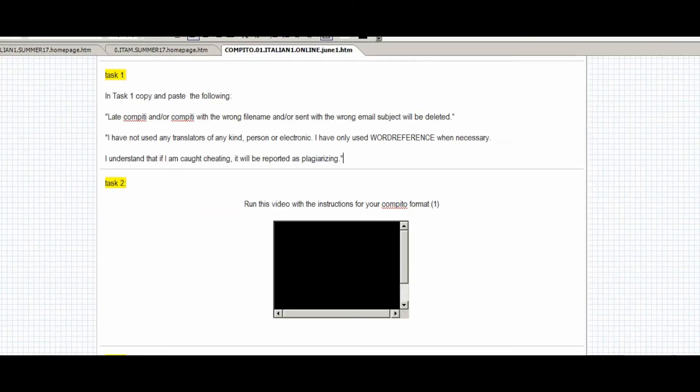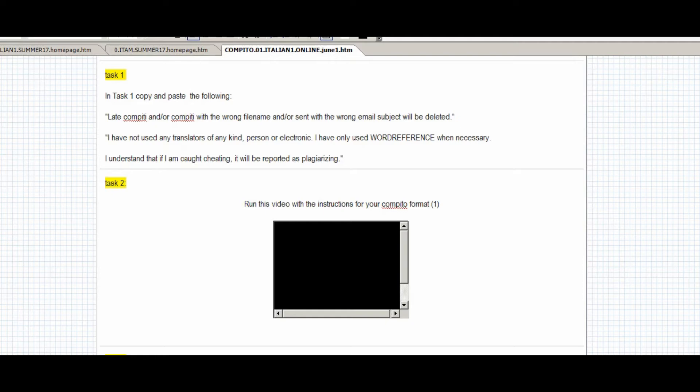Task 1. In every single compito, you will have to copy and paste these statements. Late compiti with the wrong file name or sent with the wrong email subject will be deleted. Period.